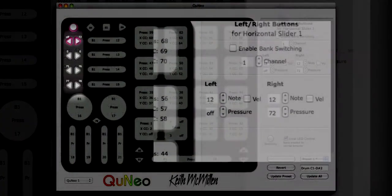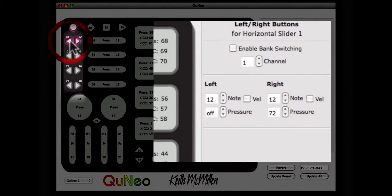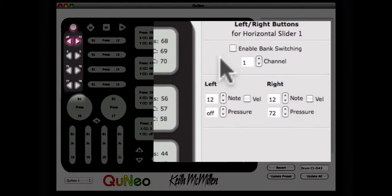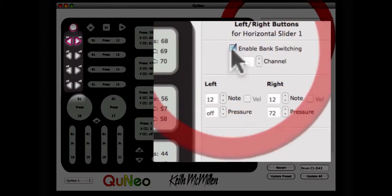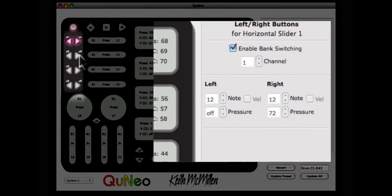In this example, the left-right buttons at the top of the editor, near the topmost horizontal slider, will be set to switch the banks on the topmost horizontal slider. The left-right buttons next to the horizontal slider, second from the top, will send MIDI control messages.